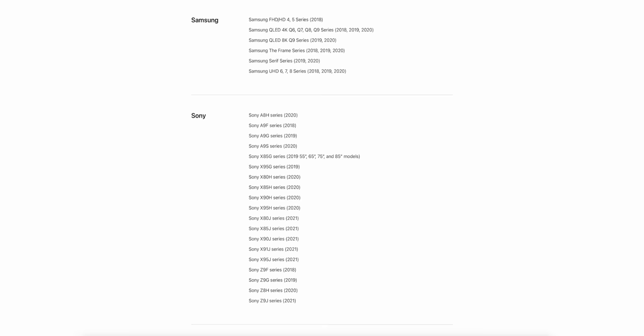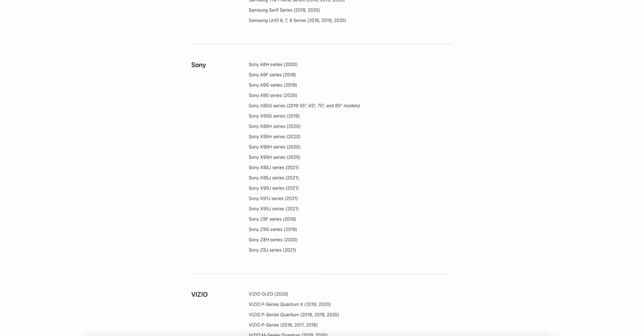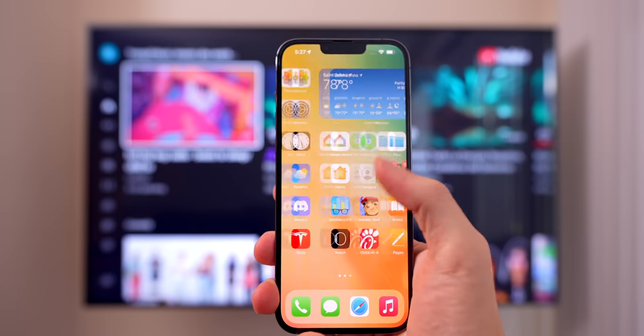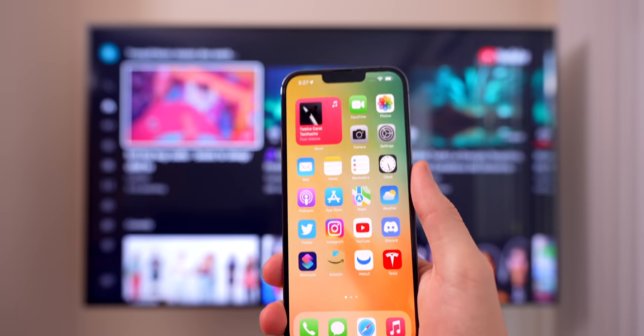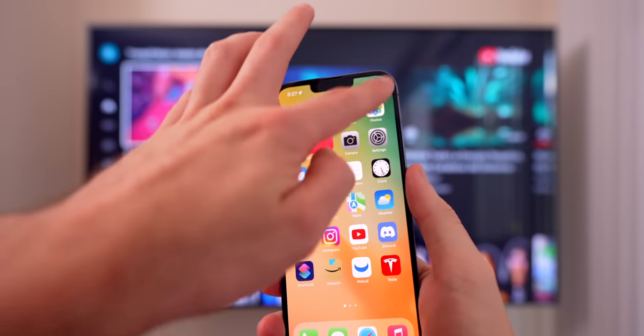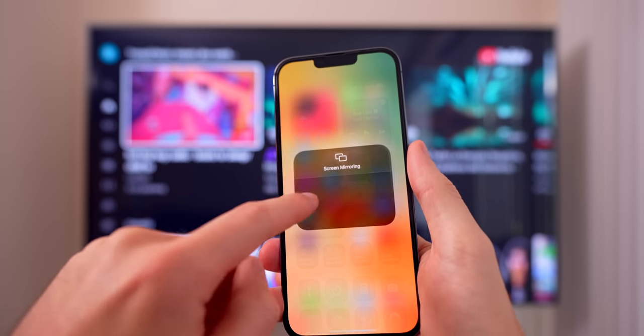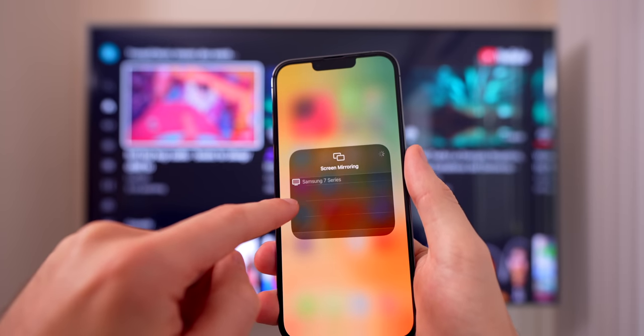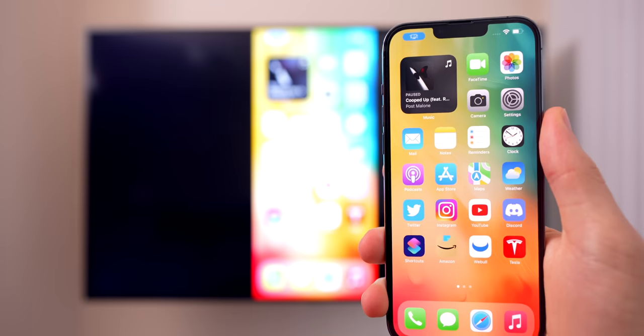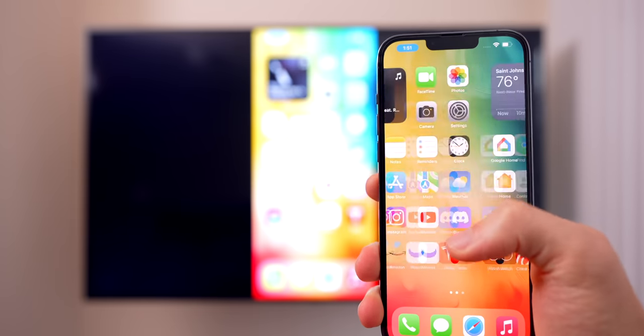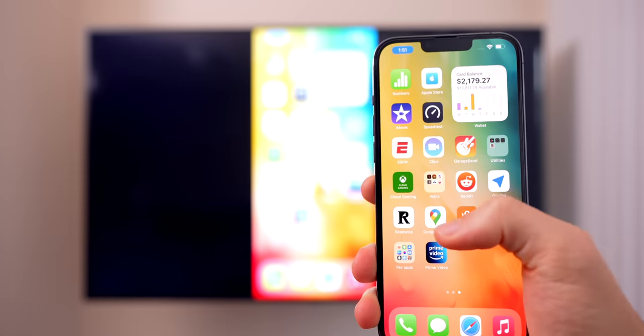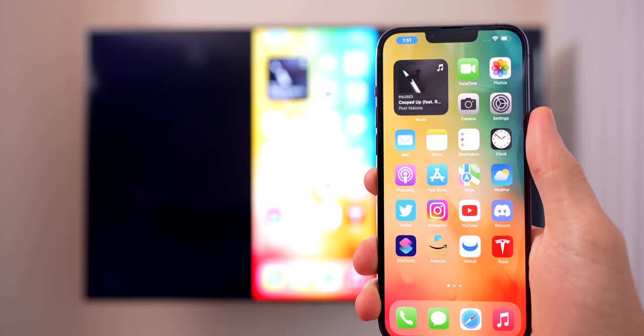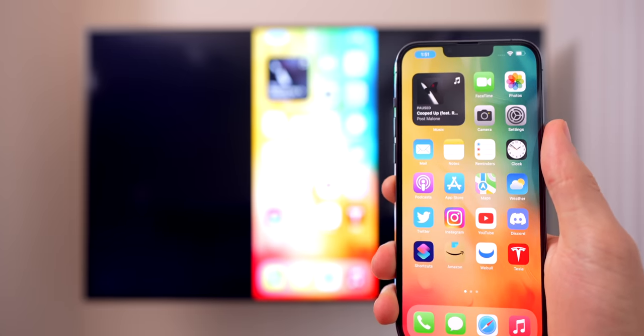An easy way to check if your TV has AirPlay built in is to simply turn on the TV, go to your iPhone's control center, tap right here on screen mirroring, and your TV should show up right there. If it doesn't show up then your TV does not have this feature and you will need to either use one of the other methods in this video or buy a Roku or Apple TV.